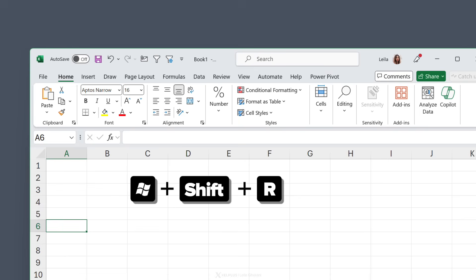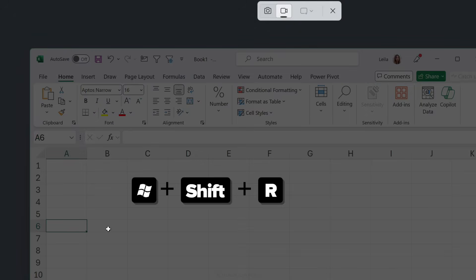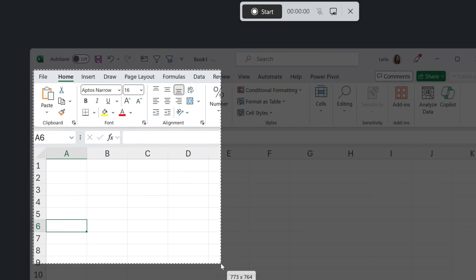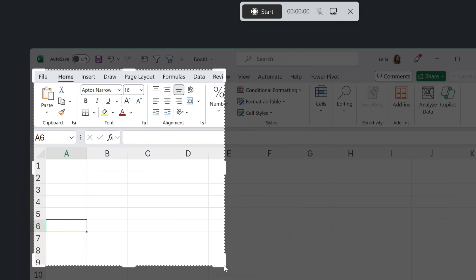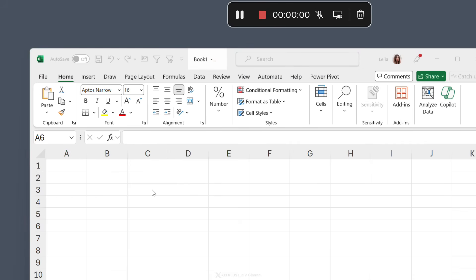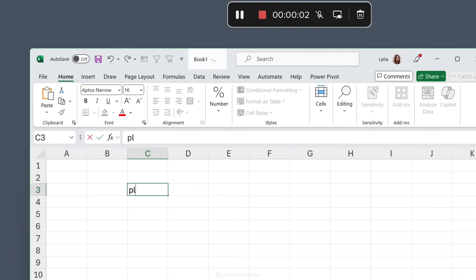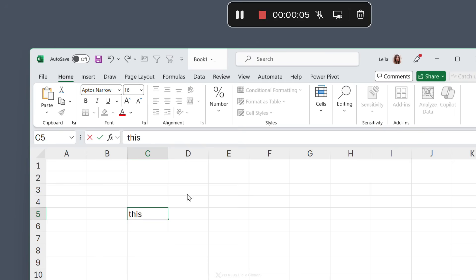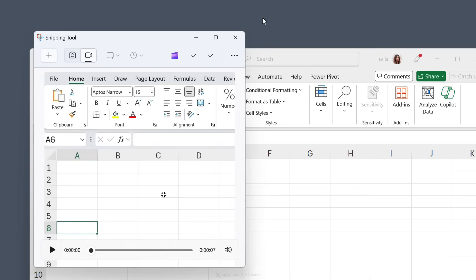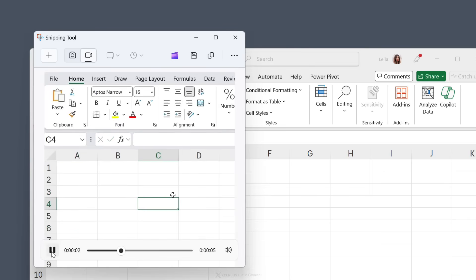To activate snipping in video mode, use the shortcut key Windows Shift R. You can see recording mode is activated. Select the area that you want to record. Use a mic if you need to and then hit start. Do the actions you got to do. Once done, stop the recording.